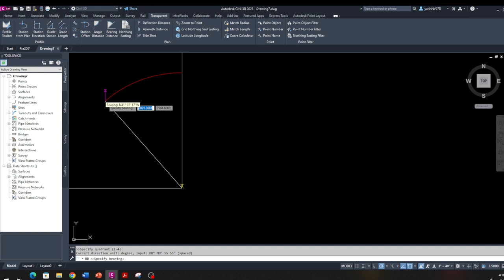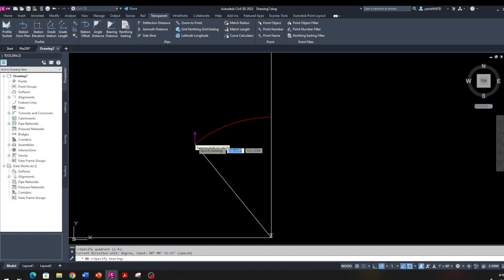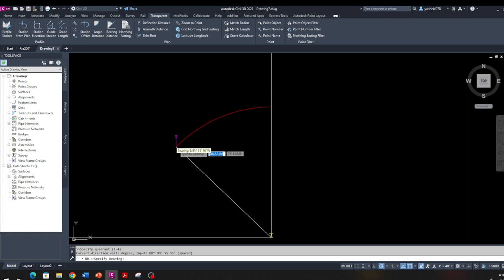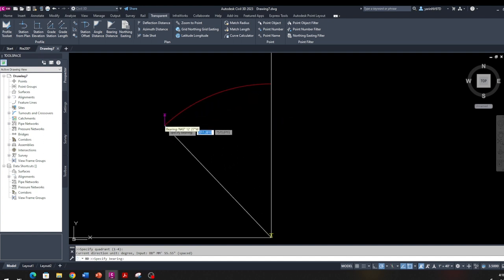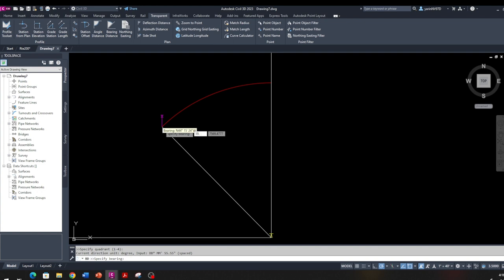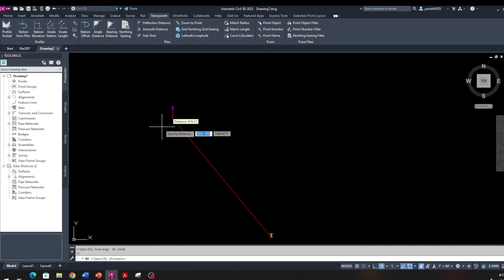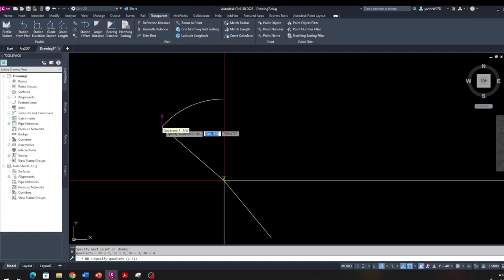Let's select the northwest quadrant. Click once and that brings you to that coordinate. I'll click the scroll wheel to bring the drawing back to the middle. It's asking you to specify the bearing — it goes from north to west. You can use it graphically or type in the exact value. Bearings usually come in degrees, minutes, and seconds. I'll type 39 degrees, 15 minutes, 20 seconds, then hit Enter. Now it asks for the distance — I'll type 200 feet and hit Enter.